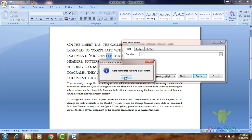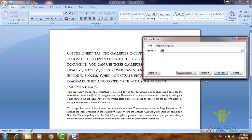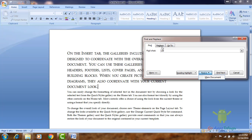Once the document is set and Word has finished searching the document, the option is Replace. Replace is an option you will select. Select Find What, then click the button and you will get the result.